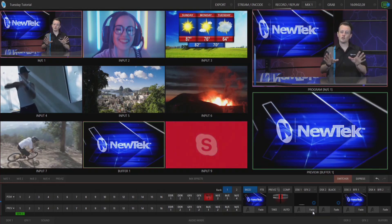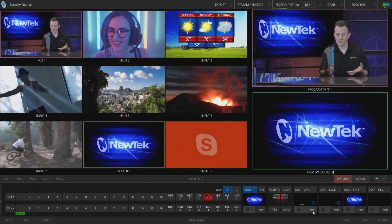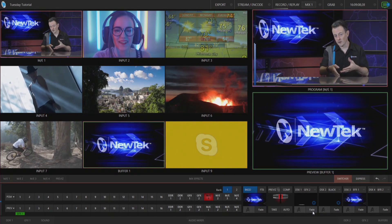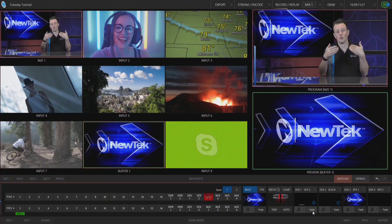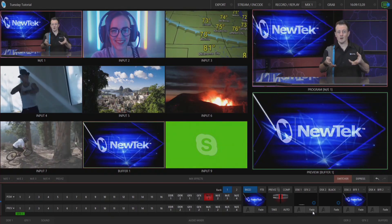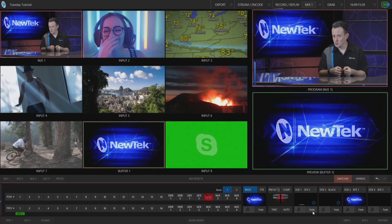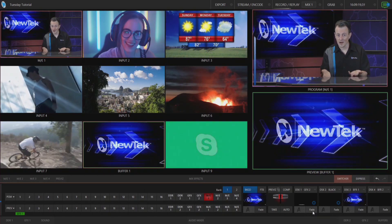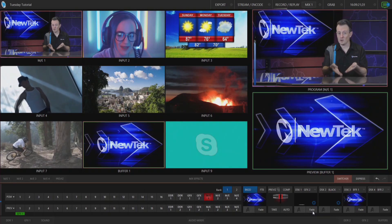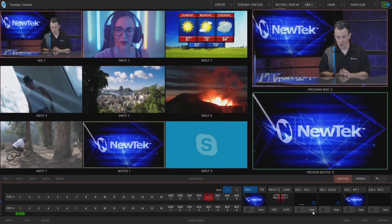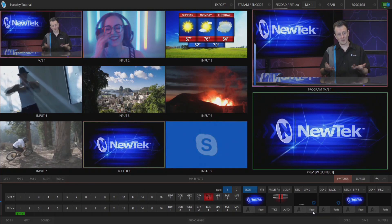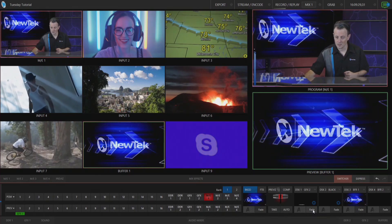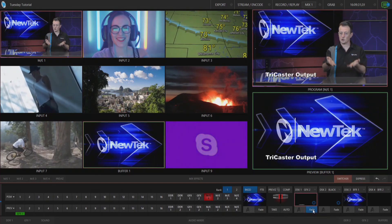Usually when you sign in to say Google Hangouts, it's going to want to use your embedded webcam off of whatever device you're running it on to send that to your callers. We can use NDI Virtual Input to send the output of anything broadcasting over NDI as that video source to whatever video conferencing application you want to use. For this example, we're going to send the output of my TriCaster, so I'm going to bring on a lower third here just to show you the TriCaster output.